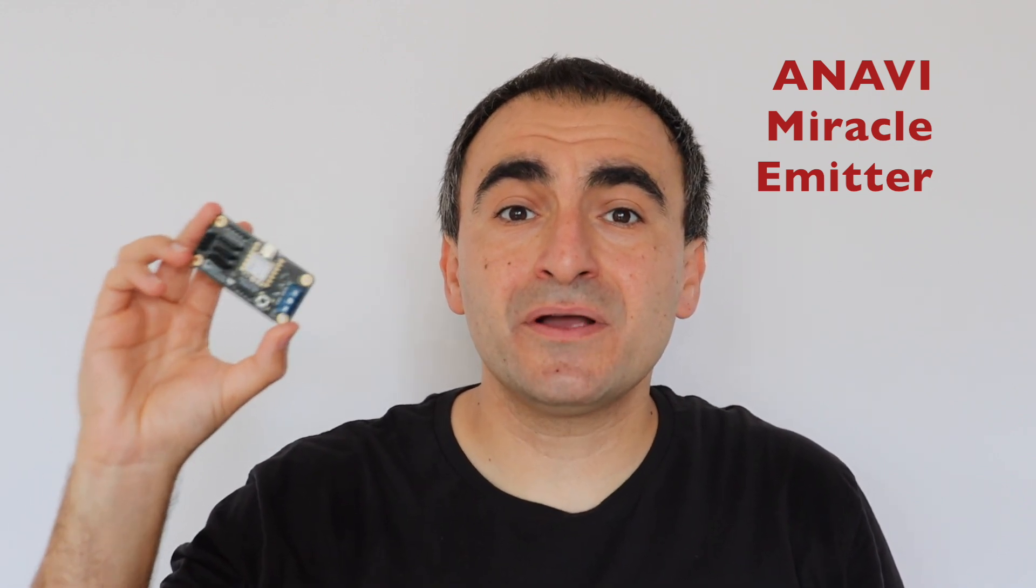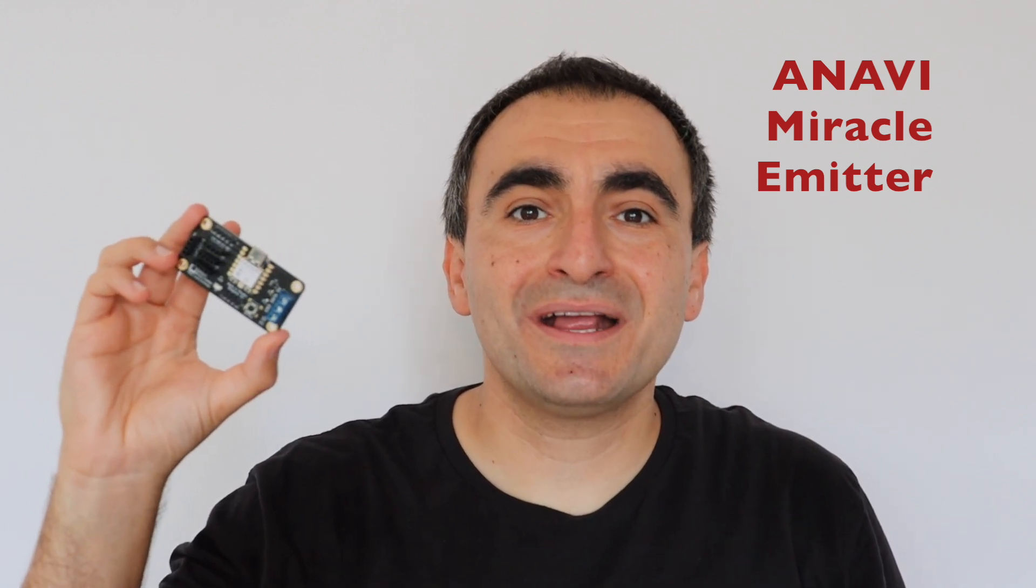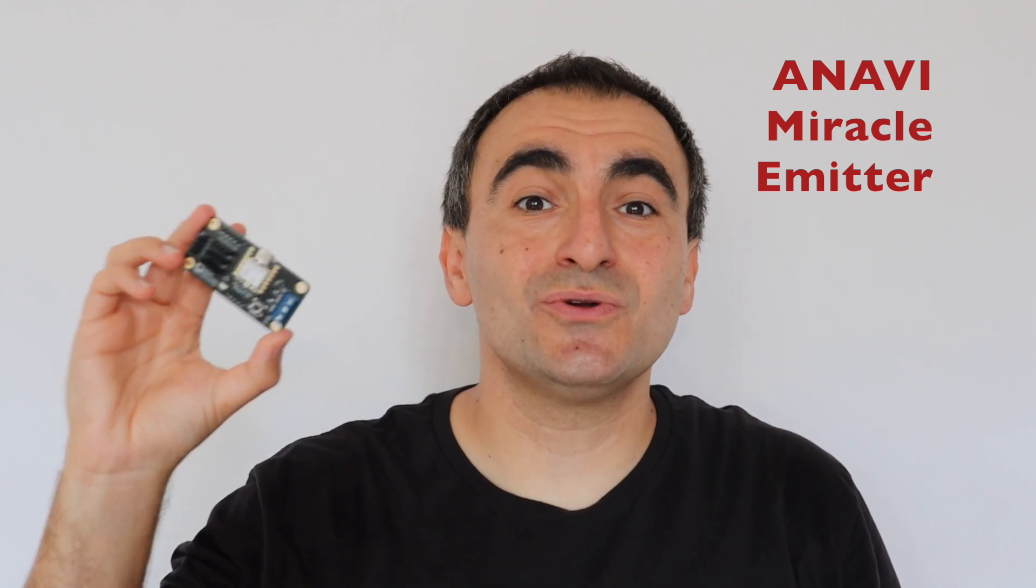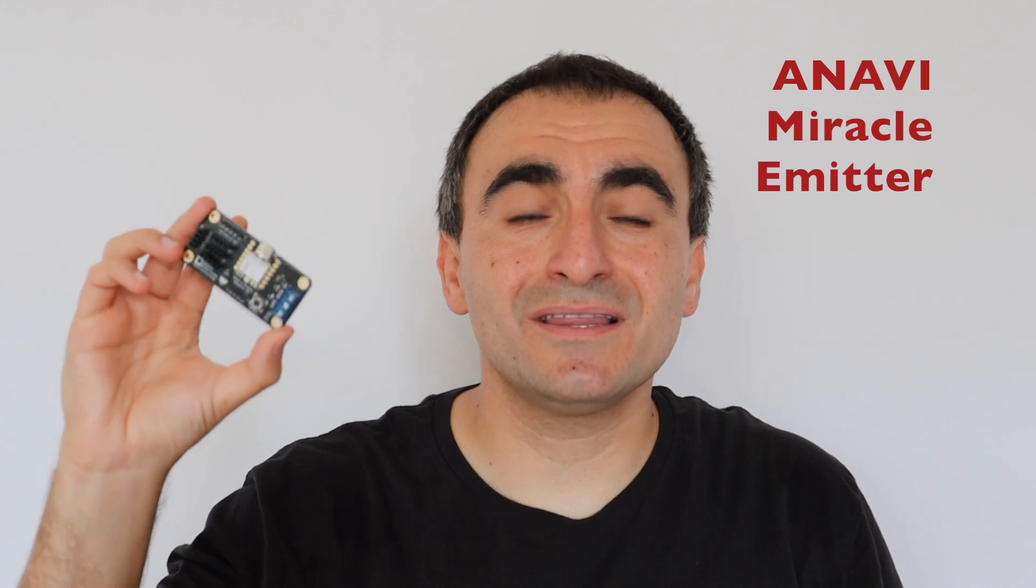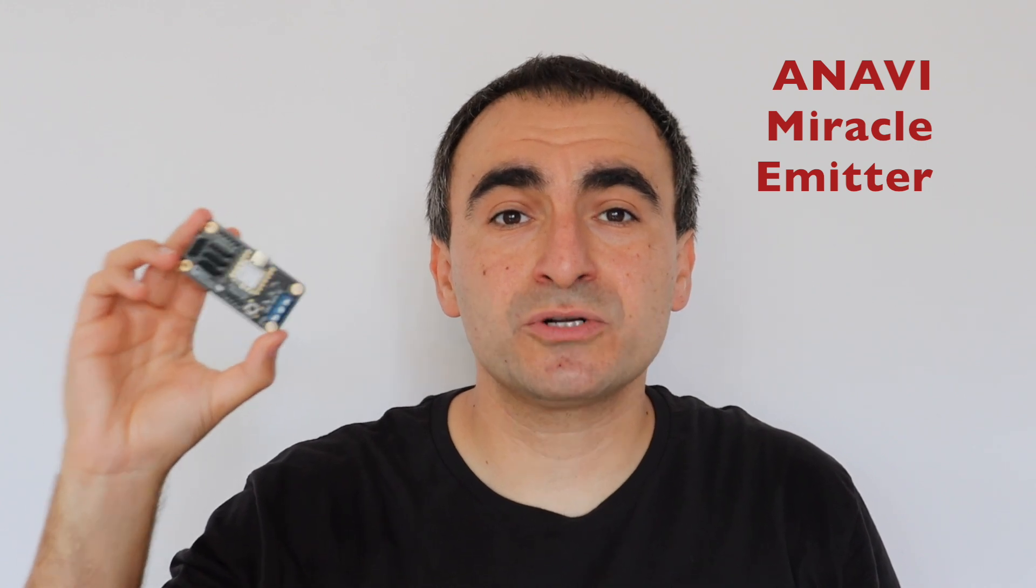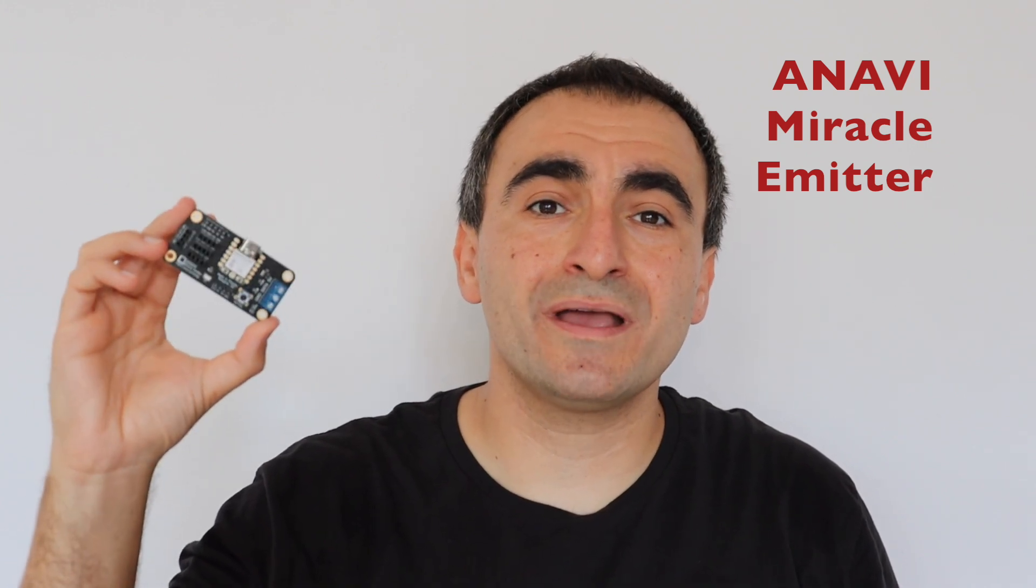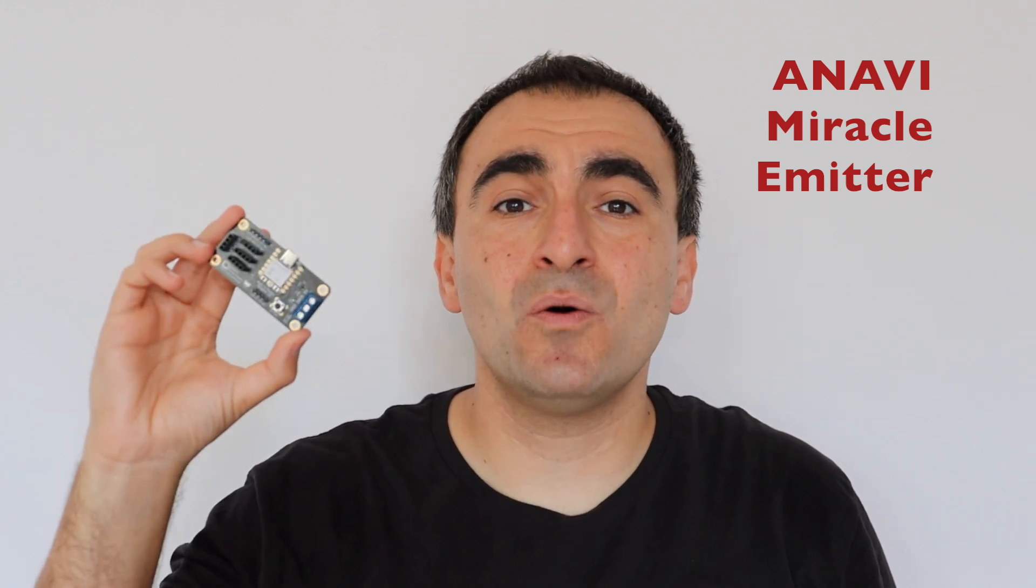ANAVI Miracle Emitter comes as a do-it-yourself kit. There are different options but all kits come with acrylic enclosures and in this video I'm going to show you how to assemble the acrylic enclosure to the printed circuit board.